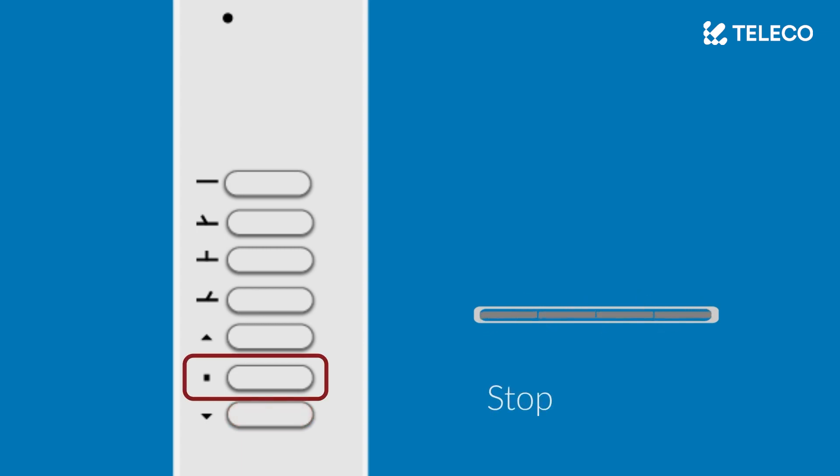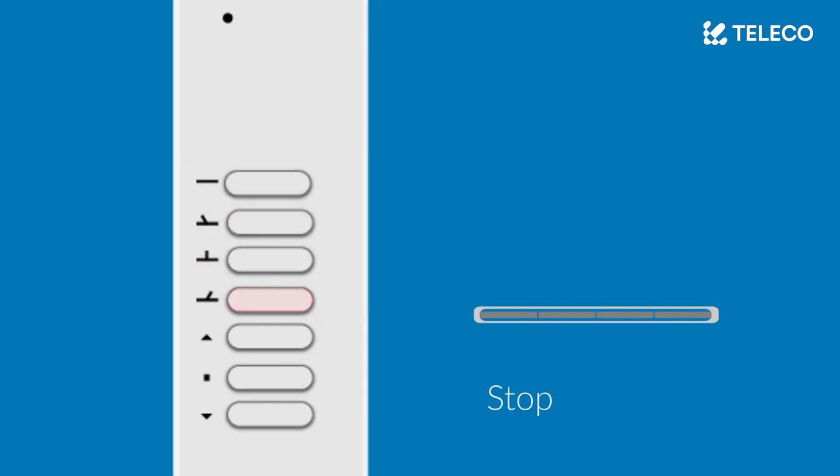This last button is stop. This is used to stop the motors at any point during the preset position motor movements.